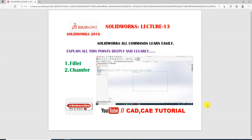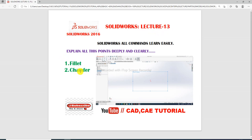Hi guys, welcome to CAD CA tutorial. Today we are going to see and use the fillet and chamfer commands, also called fillet and chamfer tools. This is lecture 13, topic 2.1 - fillet and chamfer. Let's see what fillet and chamfer commands are and how to easily use them in SolidWorks.